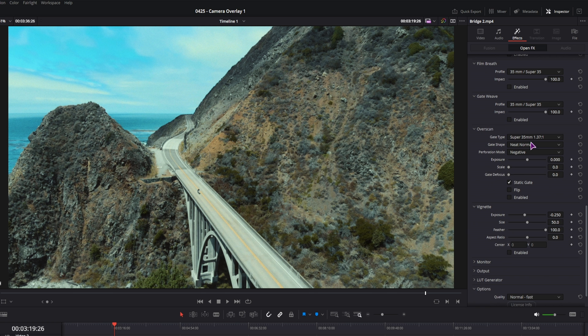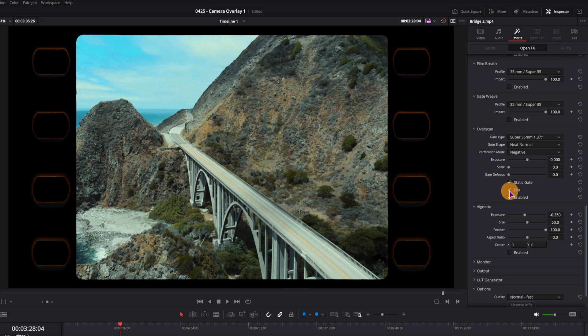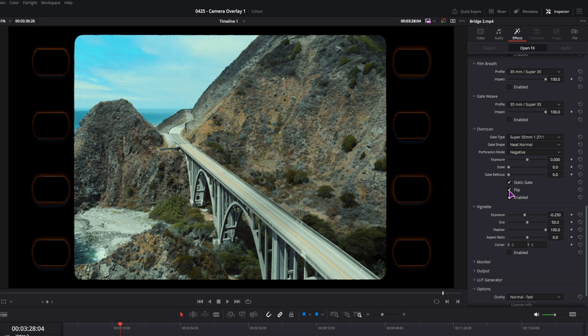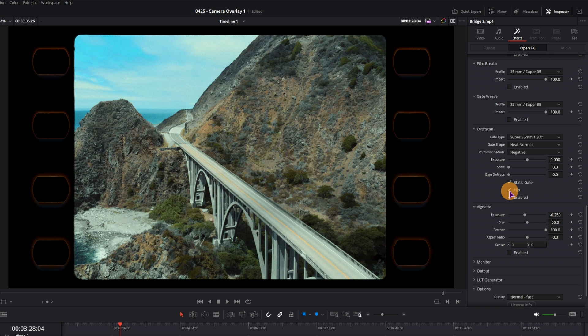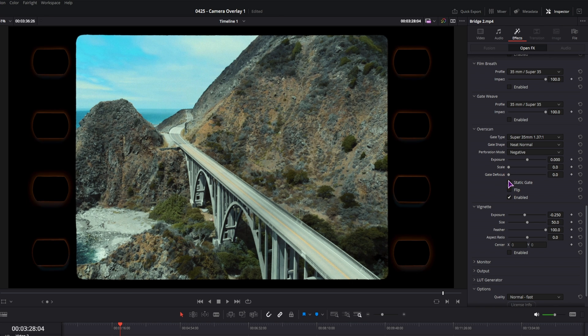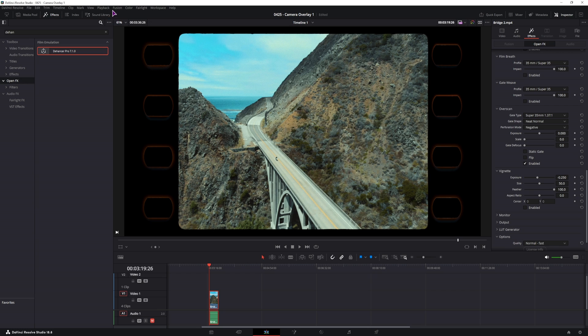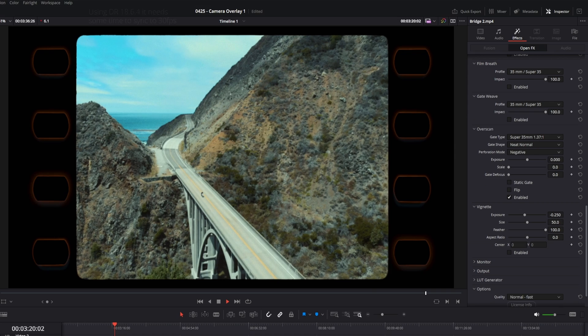Now this is the Overscan option. I'll simply click enable, and this is what you get, you get a film strip kind of effect. So you can flip the effect, you can have a static gate, and for a smooth playback, I'll lower the resolution to half.